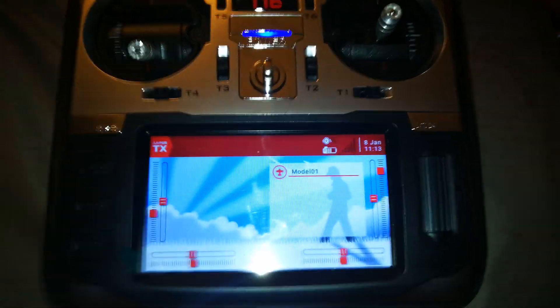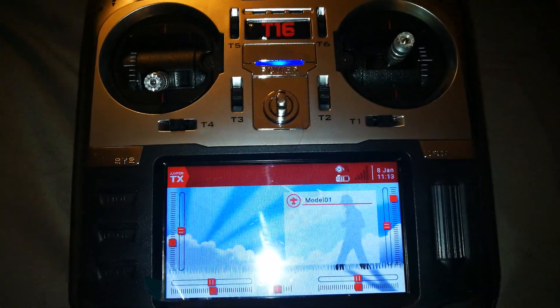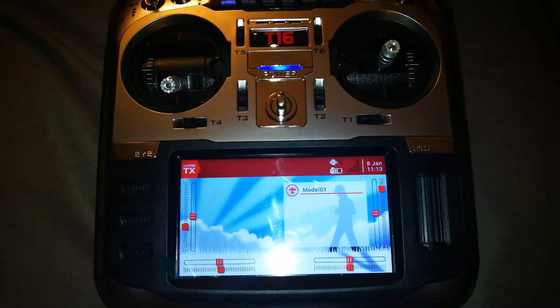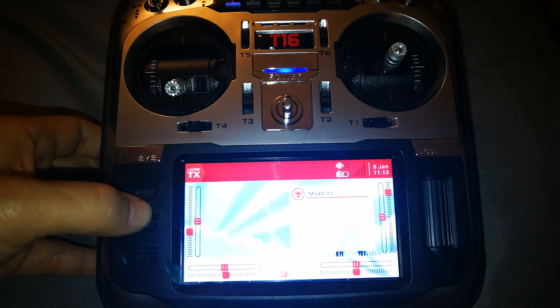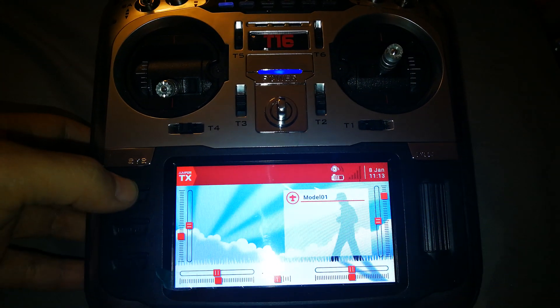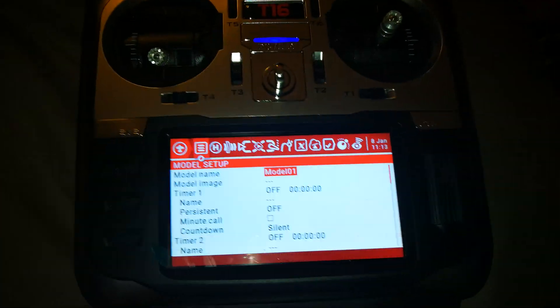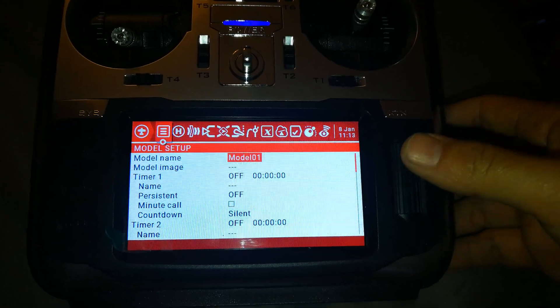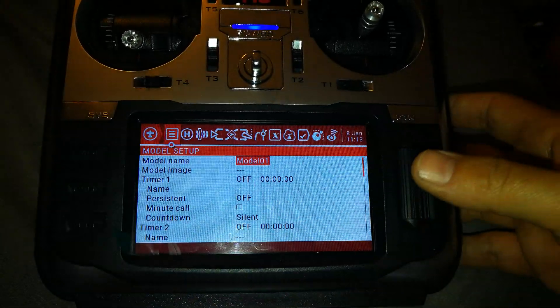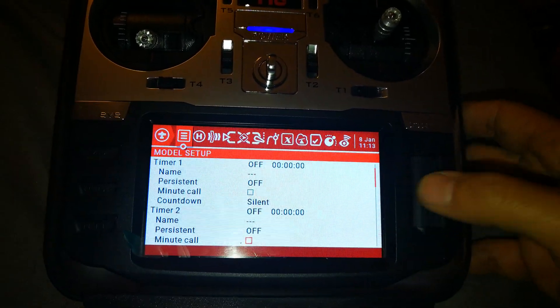I just wanted to show you how to change the protocol on the Jumper T16 radio. Just like with OpenTX — similar to the Taranis or any other FrSky or OpenTX radio — you're going to enter the initial menu, go to the first page where you create the model name, and scroll down.